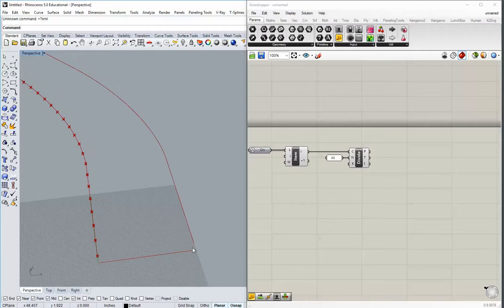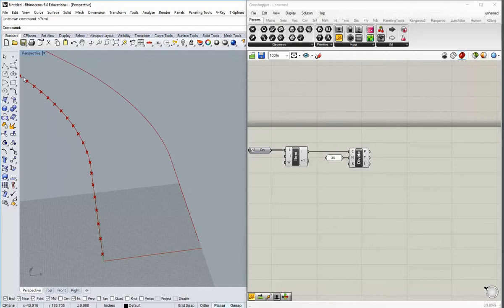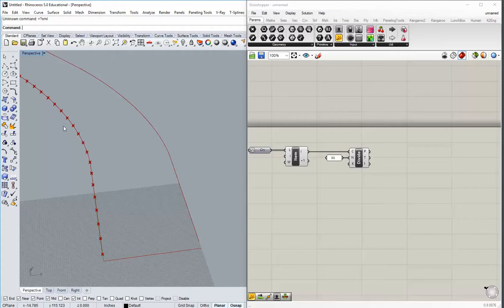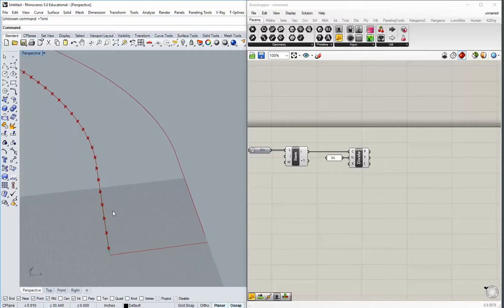Instead of dividing this curve the same number of times, the problem is this curve is a different length than the other one. If I connect the dots across using another division, I don't end up with curves that are perfectly perpendicular to either of these curves — they're at a diagonal angle. These curves are not drawn as perfect offsets, so we have to be more careful because we want the spans between each section to be consistent, not tapering inward.